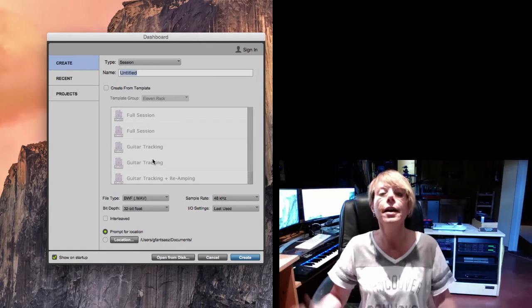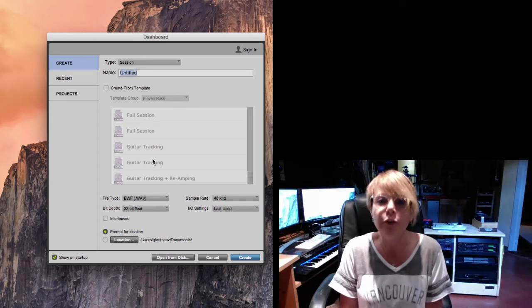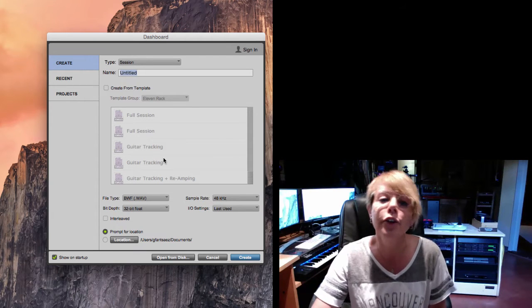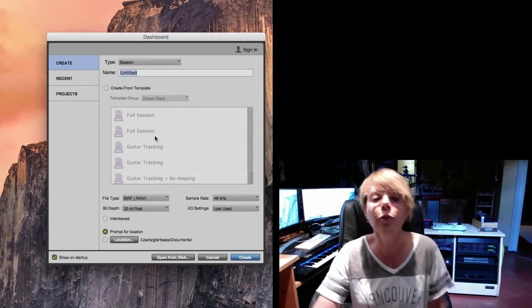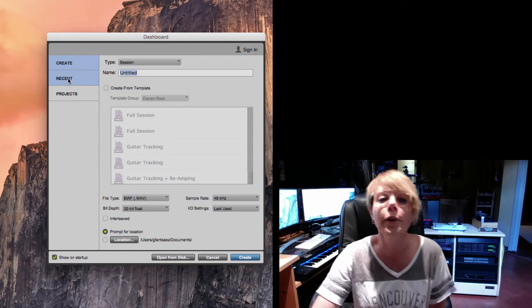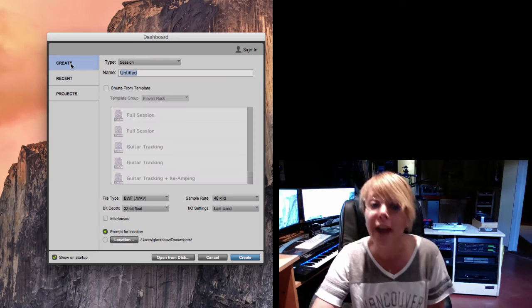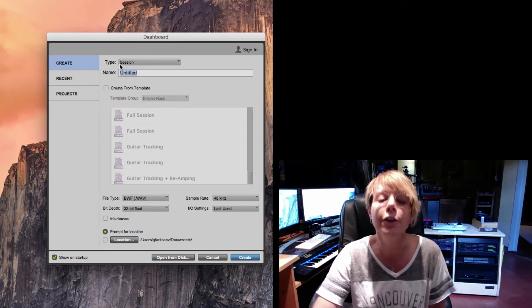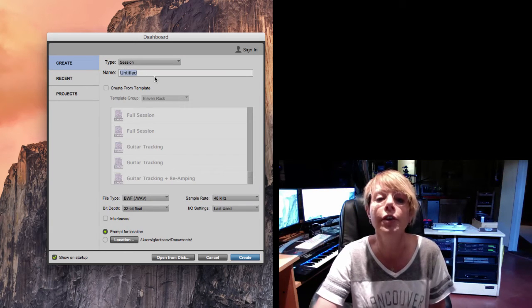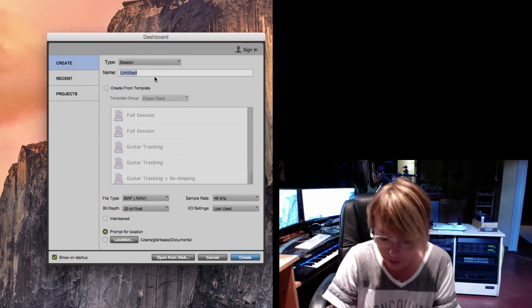So let me get to Pro Tools. Let me hide this command H. There's Pro Tools. It says, hey, what do you want to do? Do you want to create a new session? Do you want to open a recent session? No, we want to create a new session. I'm gonna call it Let It Be G.